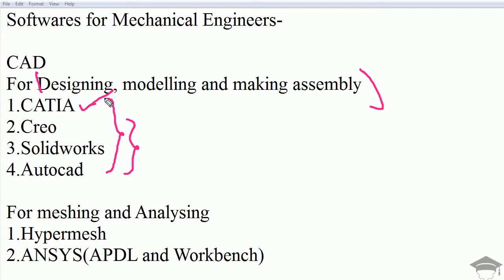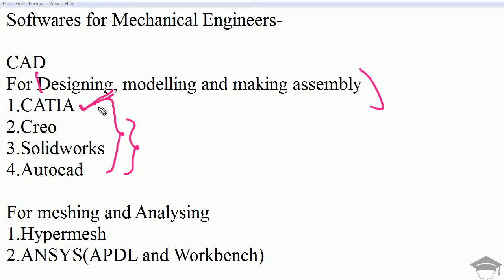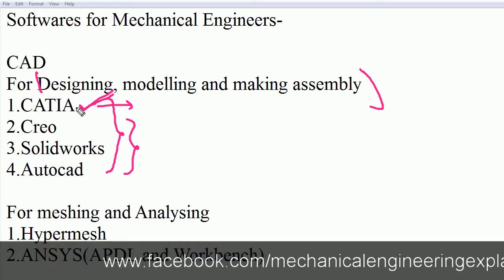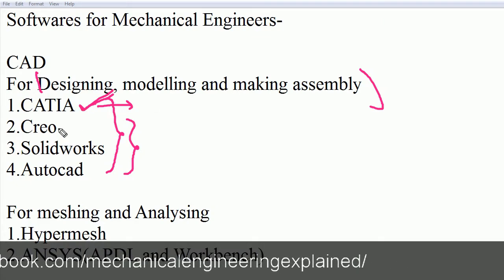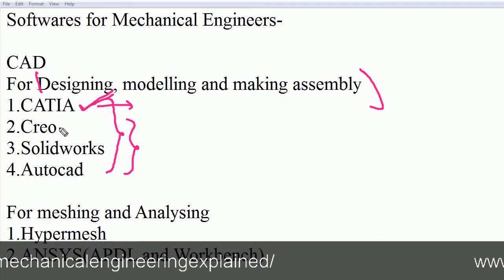CATIA is more complex and stands for Computer Application for Three-Dimensional Interactive Application. This is widely used in any industry, especially for sheet metal designing and exterior surface designing. For example, in automobile industries for outer modeling of the sheet metal of car bodies, CATIA is widely used.